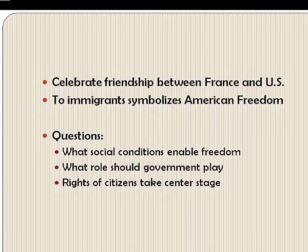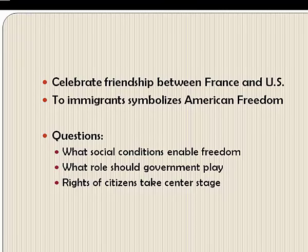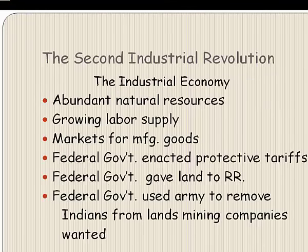In 1886, the nation also saw one of the greatest waves of strikes and labor protests and violence in our history — events which exposed deep social divisions in an industrializing society, and the question of what social conditions enable freedom, and what role government should play in defining and protecting the rights of citizens, began to take center stage.